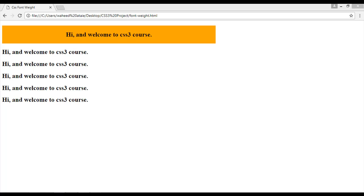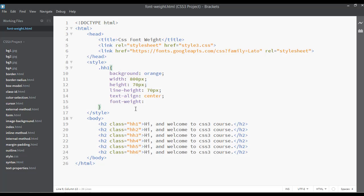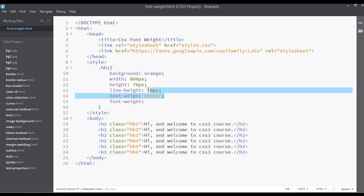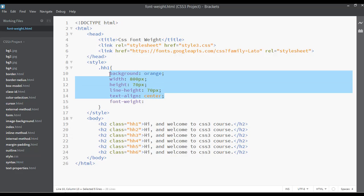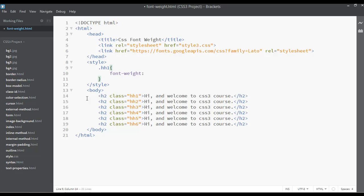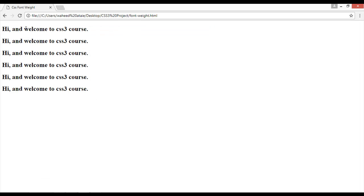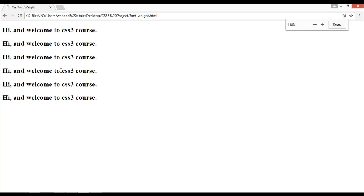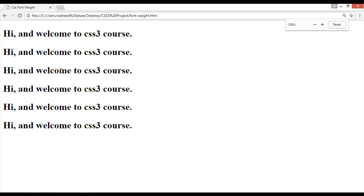Remove the background, height, line-height, and text-align — everything except font-weight. Press Ctrl+S and refresh. Now we have just the same heading styles. I'll zoom in so we can see the differences better.